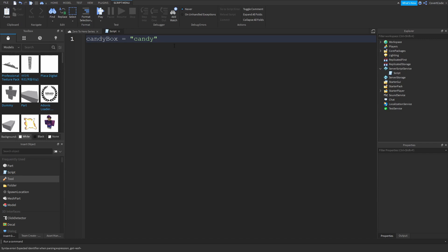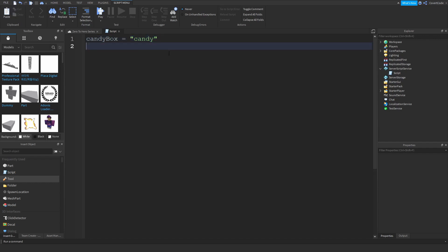So we just put a text or a string inside of that variable. So if we look inside candy box, we're going to find candy as a text. Let's do something else here. Let's say we want to have x, just x, and we're just going to put 20 inside of x. Why, we're going to put 0.5 inside of y.